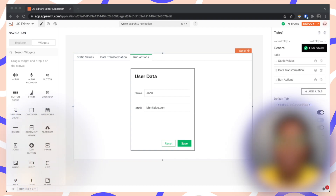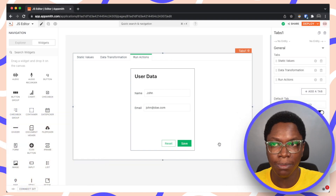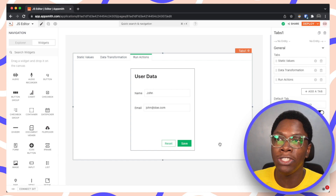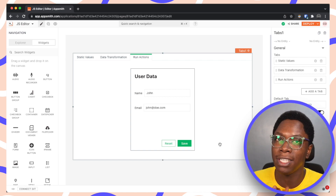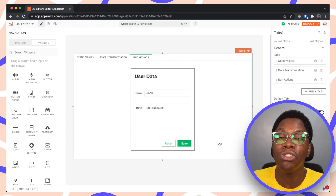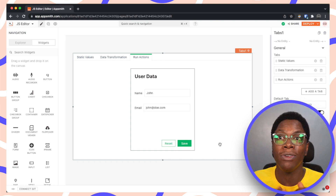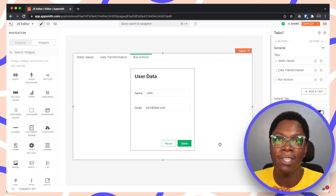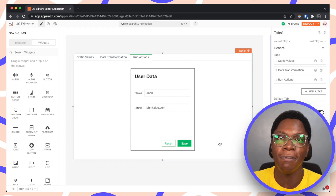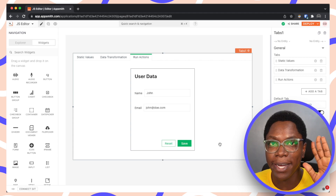Those are three ways to use JavaScript Objects in AppSmith. There's a lot more you can do with JS Objects, so in the coming weeks I'll be making more videos to share more tips. Don't forget to subscribe so you can catch all of these videos as soon as they come out. That'll be all for today — take care, and bye!